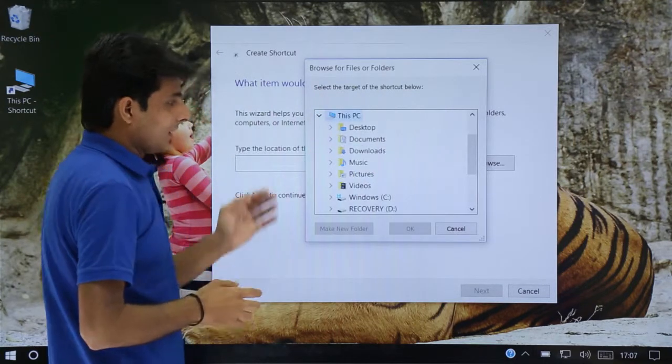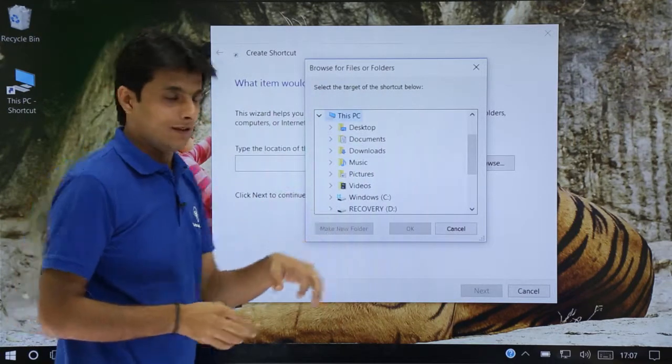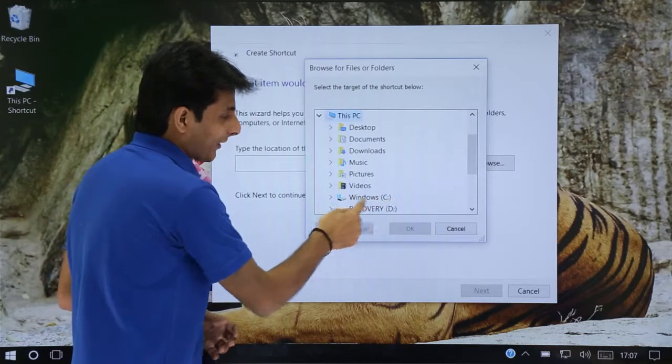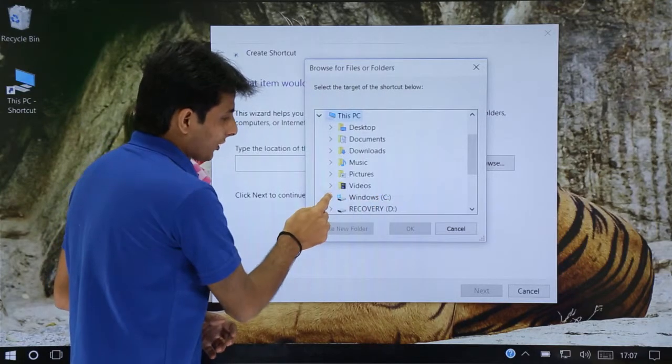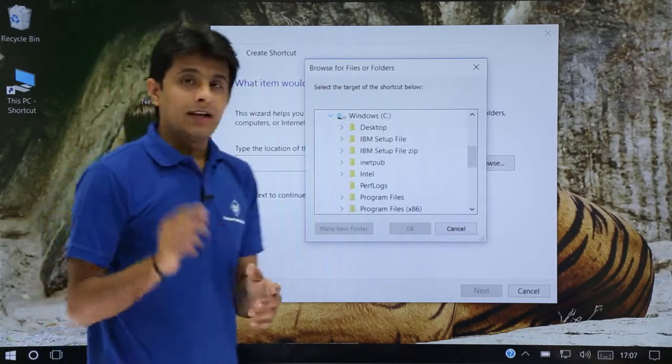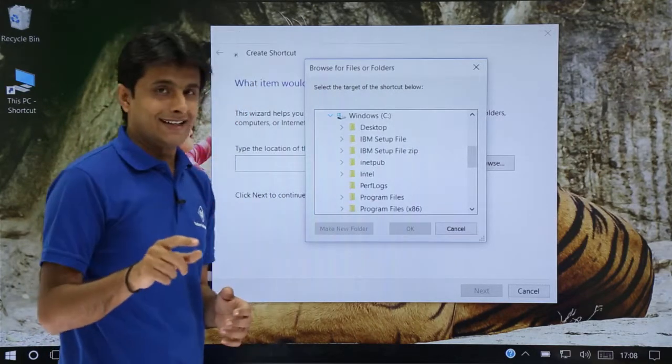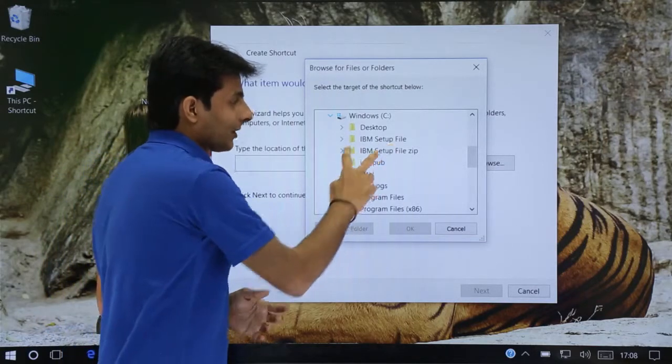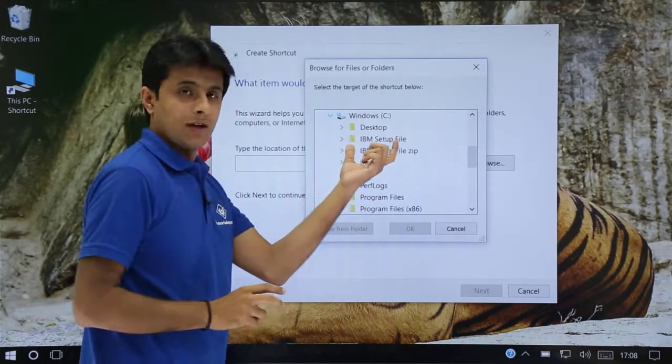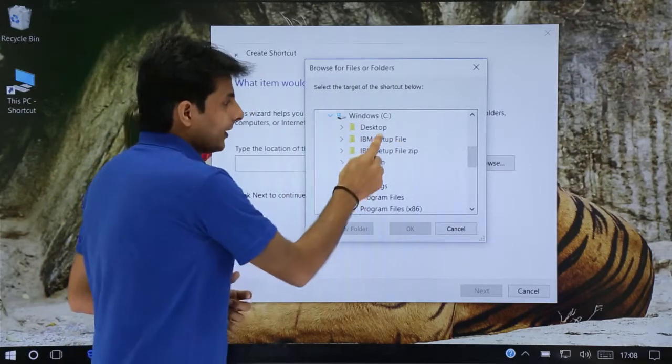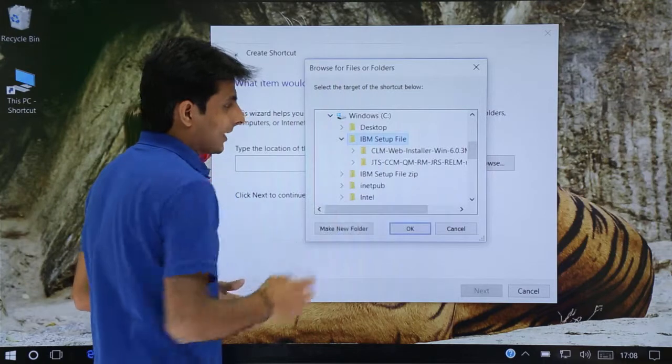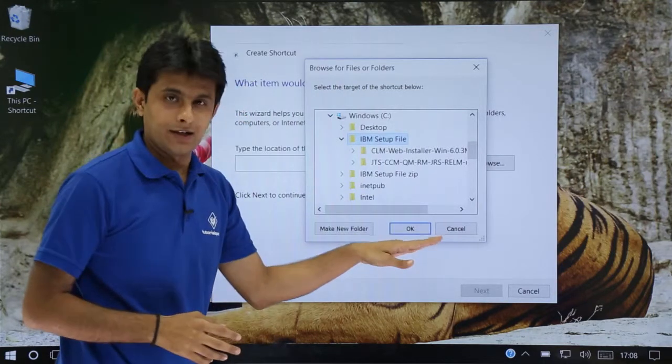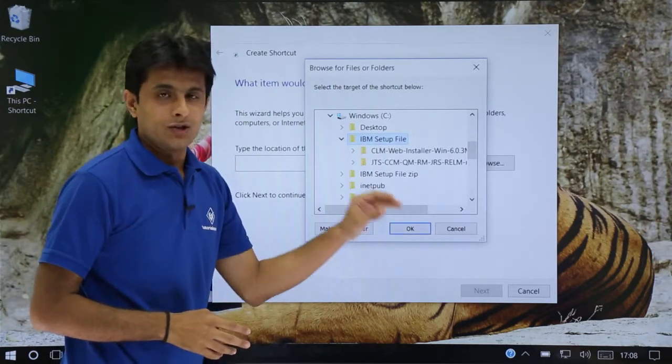Click on This PC. In This PC I had this Windows C drive. So I'll also expand this Windows C drive. In Windows C drive I had this IBM setup file. So if you see IBM setup file, I'll select this IBM setup file and then I'll click on OK.